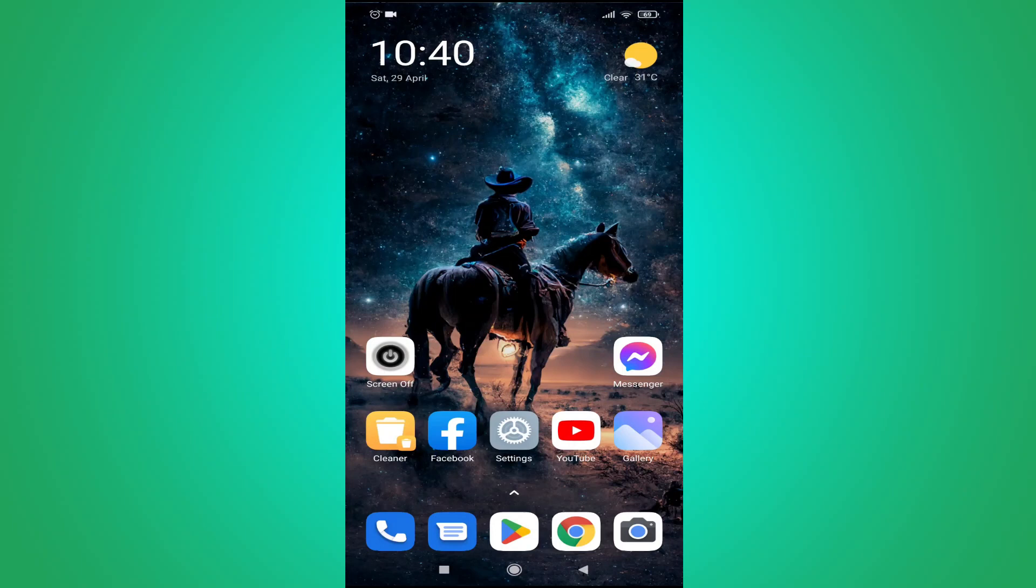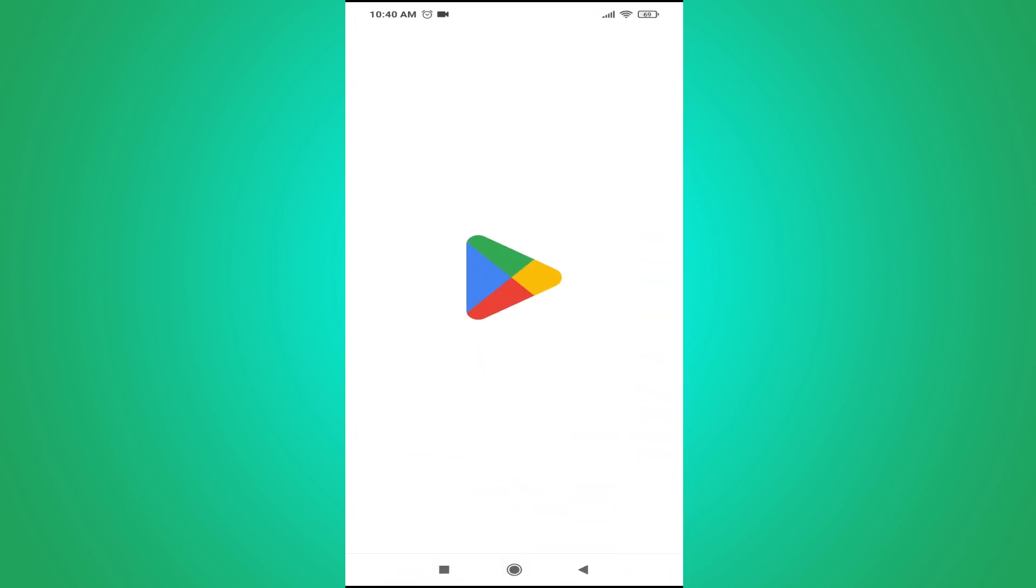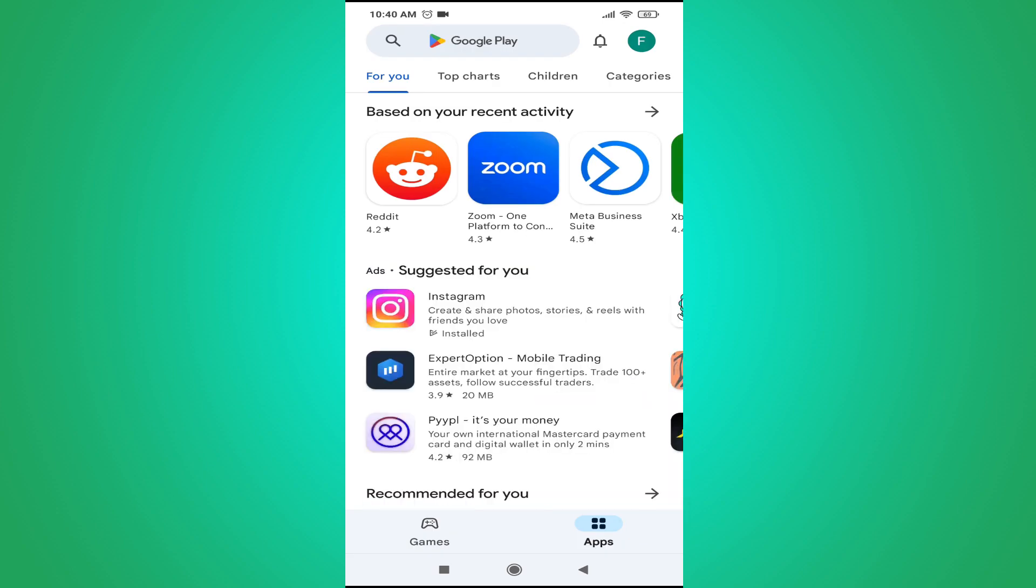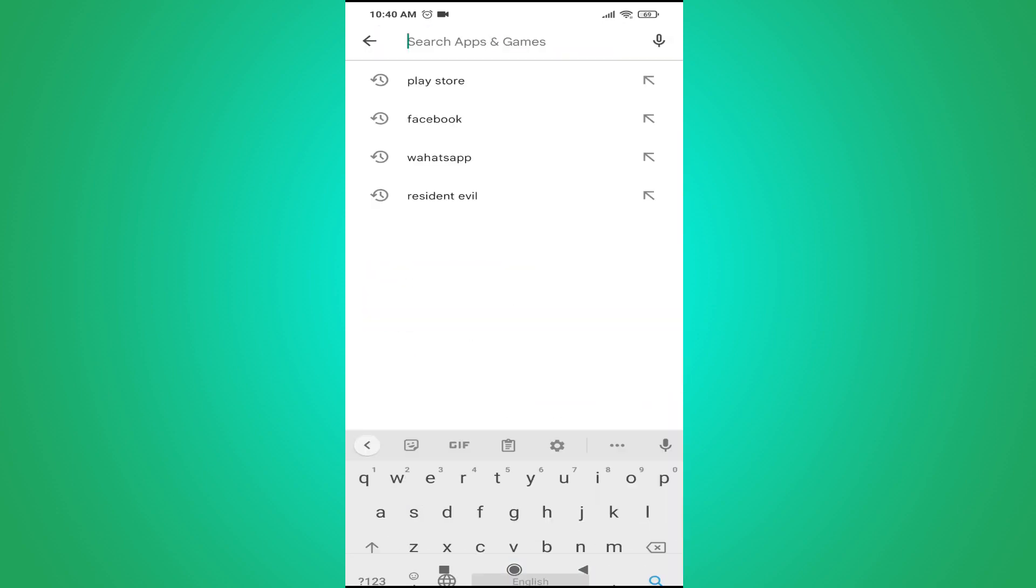Hello everyone, in this video I'm going to show you how to update your Play Store on your Android phone. If you go to Play Store and search for Play Store...